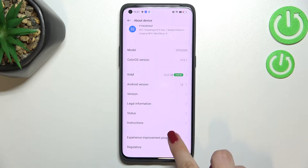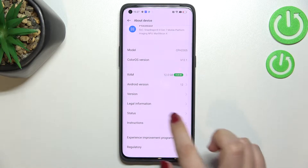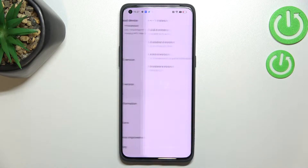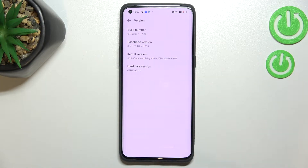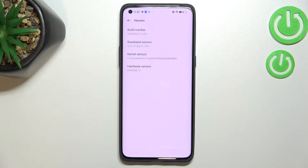Now we have to scroll down in order to find the version. Let's tap on it, and as you can see on the very first position we've got the build number, which is crucial in this whole operation because it will allow us to activate the developer options.